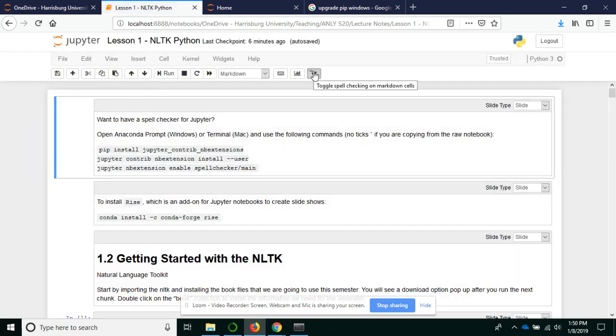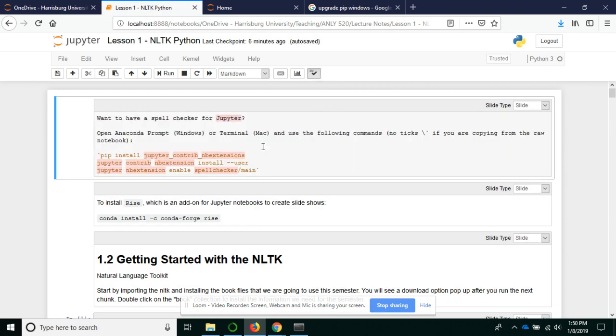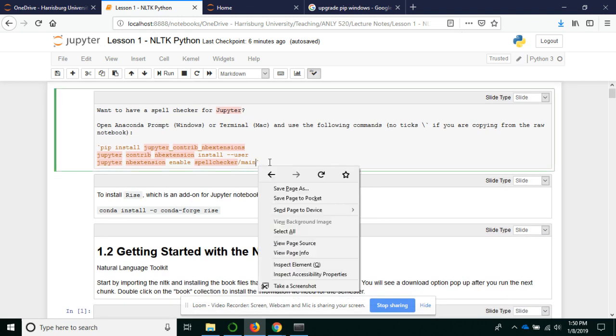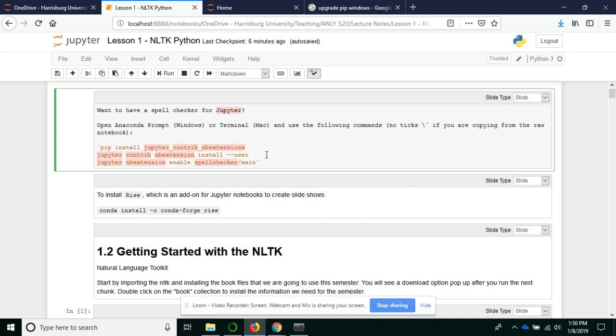And now you've got the ABC button. So you can turn it on and off. And as you're working in a markdown block, you will see the highlighted sections are what do not appear to be spelled correctly. And it actually does this live as you type.